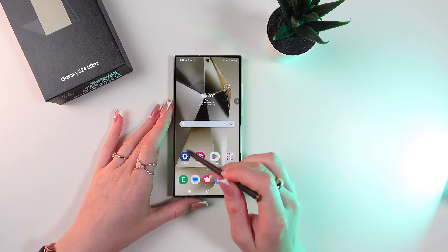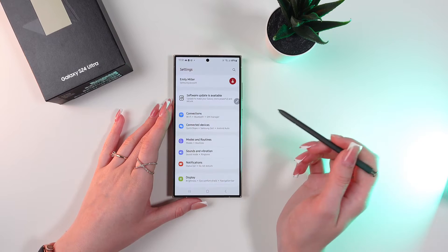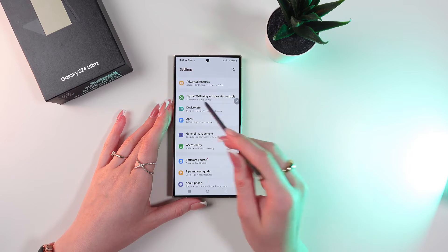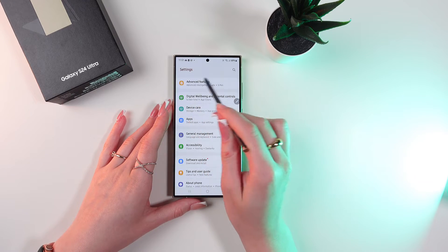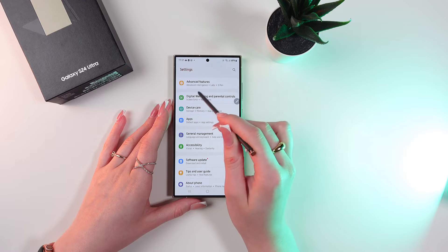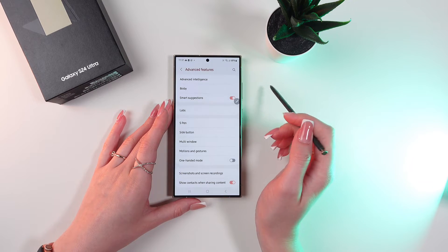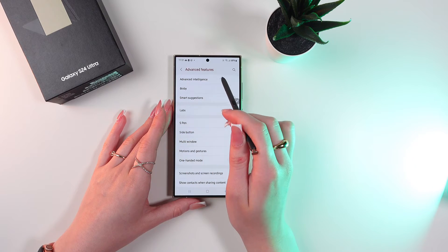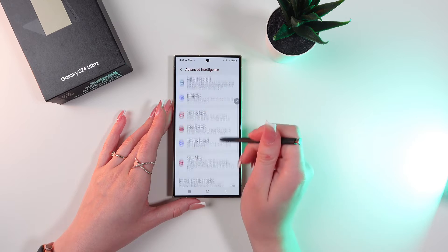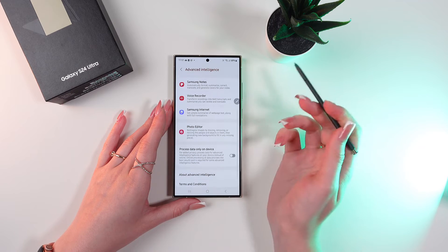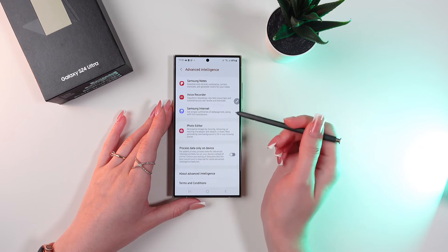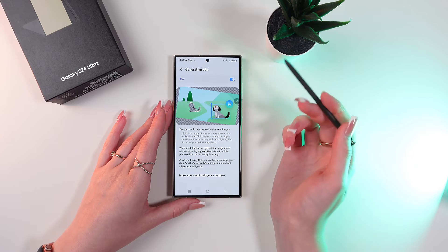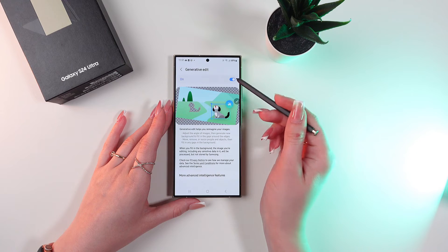To enable this feature, we need to go into Settings, then scroll down till we find the Advanced Features tab. Let's select it and now select Advanced Intelligence. Now scroll till you find Photo Editor and enable this feature by clicking right here.